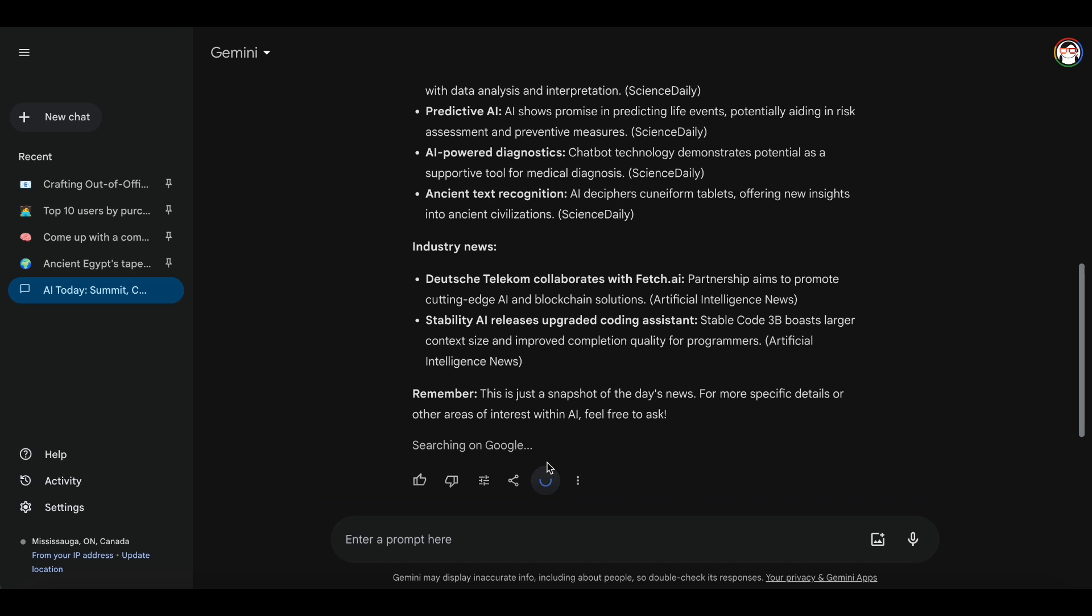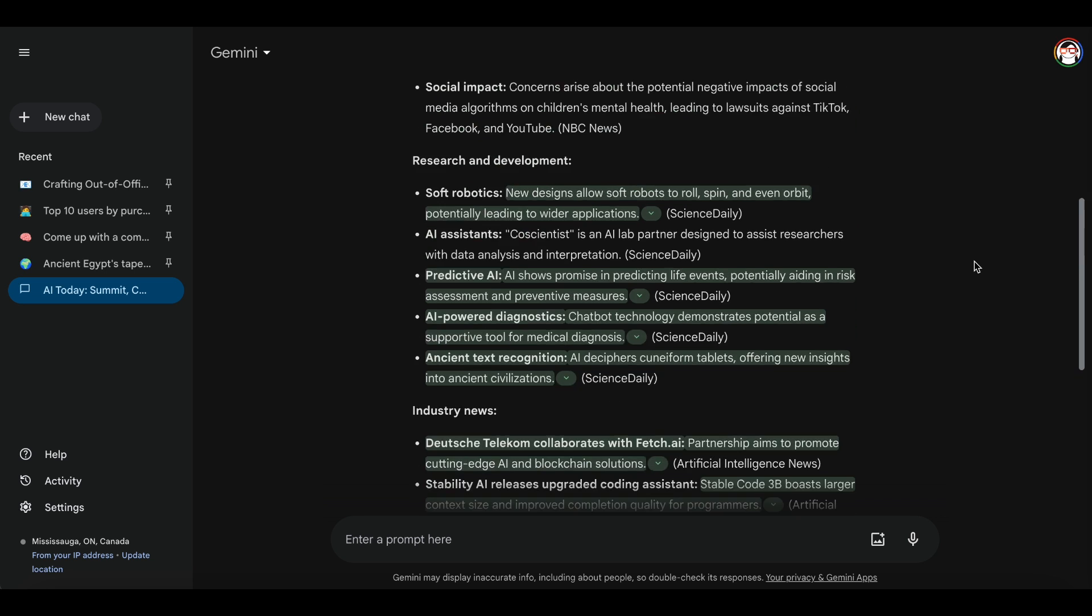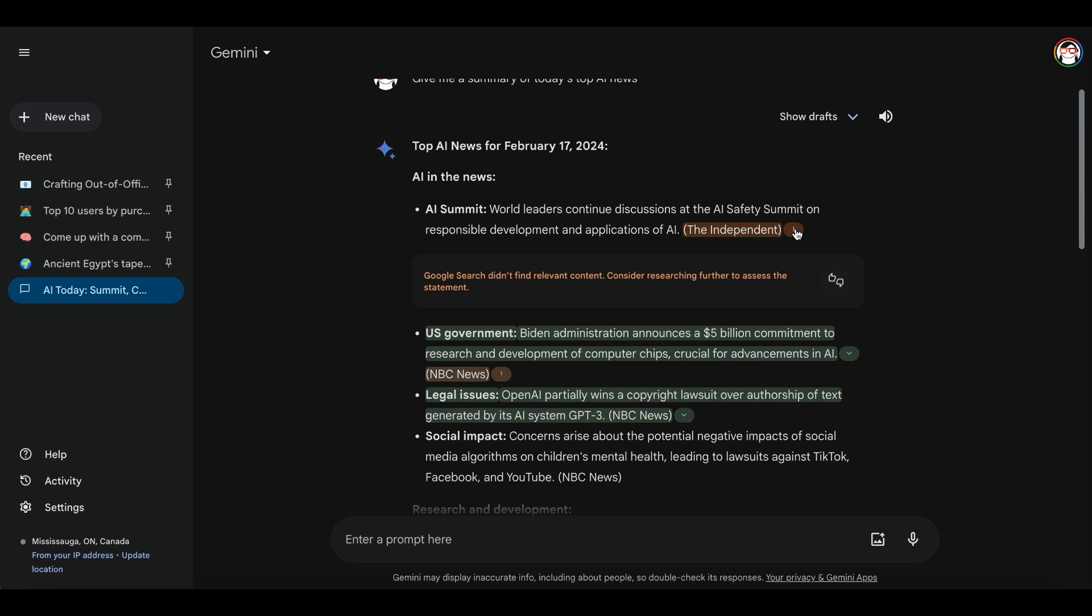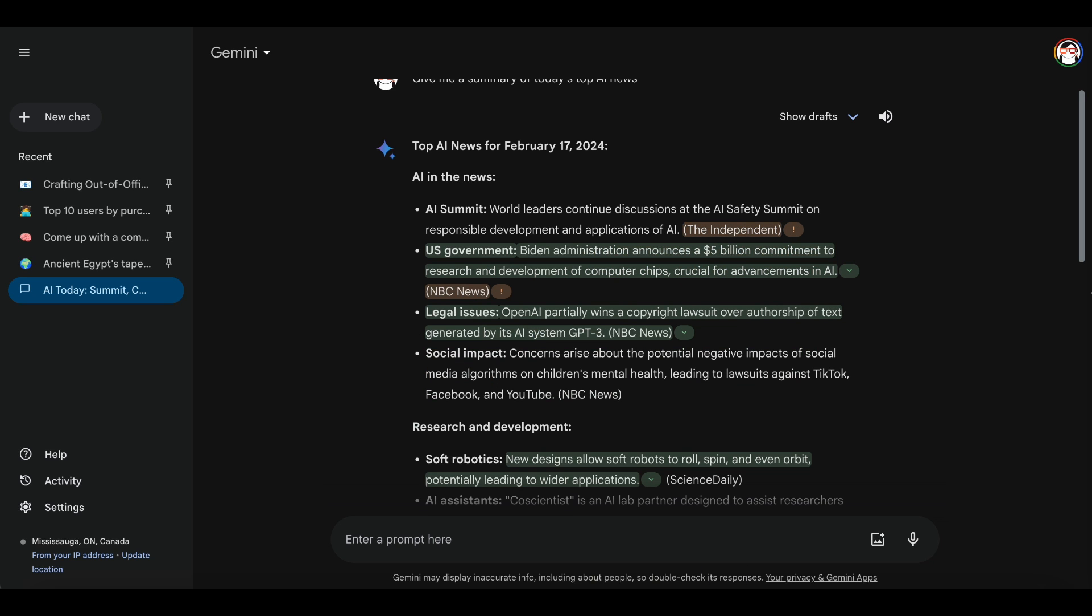Also keep in mind that to get the most up-to-date information, add words like today, currently, or this week to your requests. Otherwise, Gemini might use its older knowledge if it's unsure.